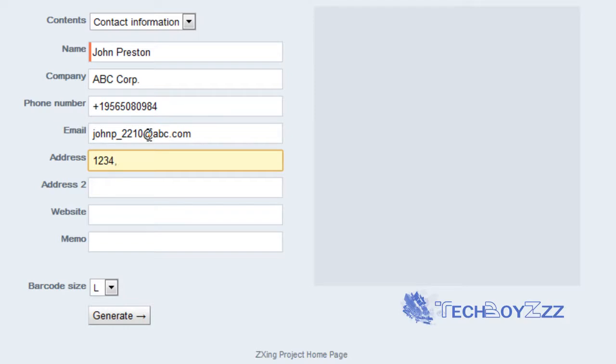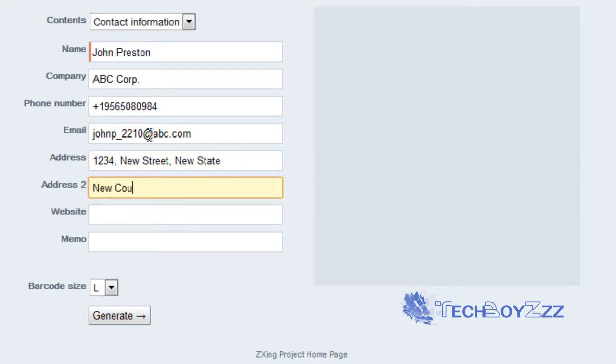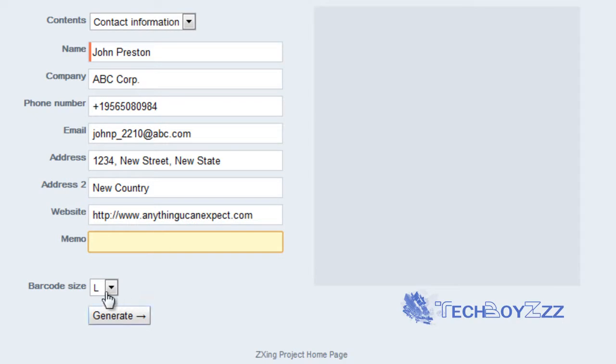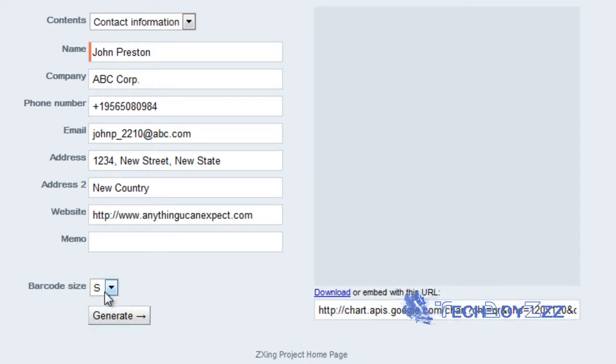So in the address line I can just put 1234 New Street, New State, and address 2 line I can just put New Country. In the website place I would just place http://anything.com and I am going to leave the memo thing.